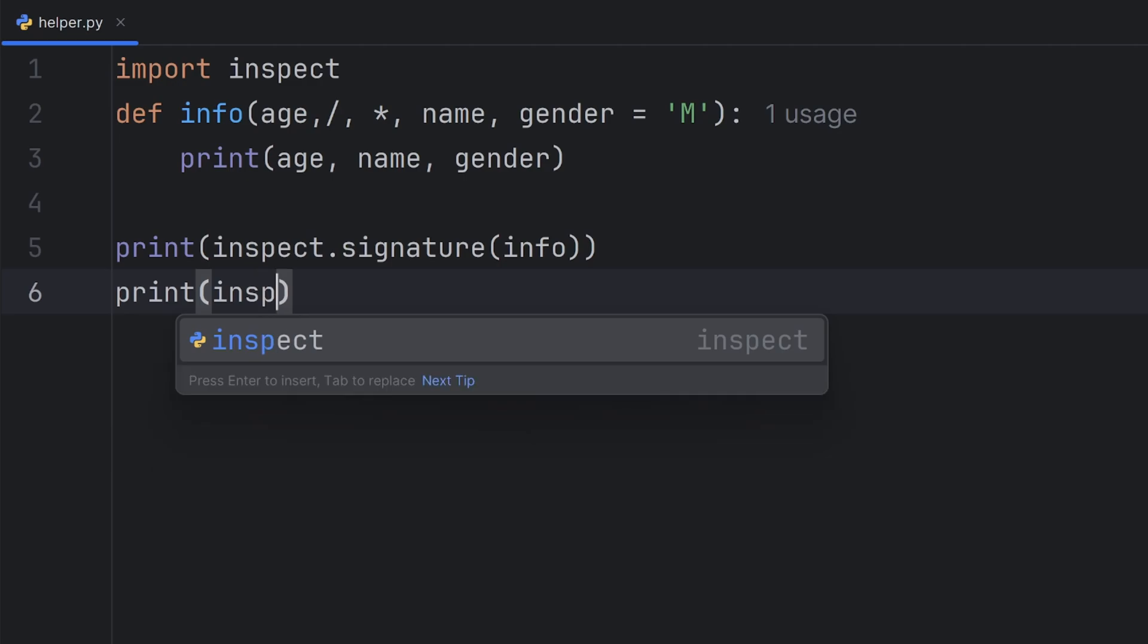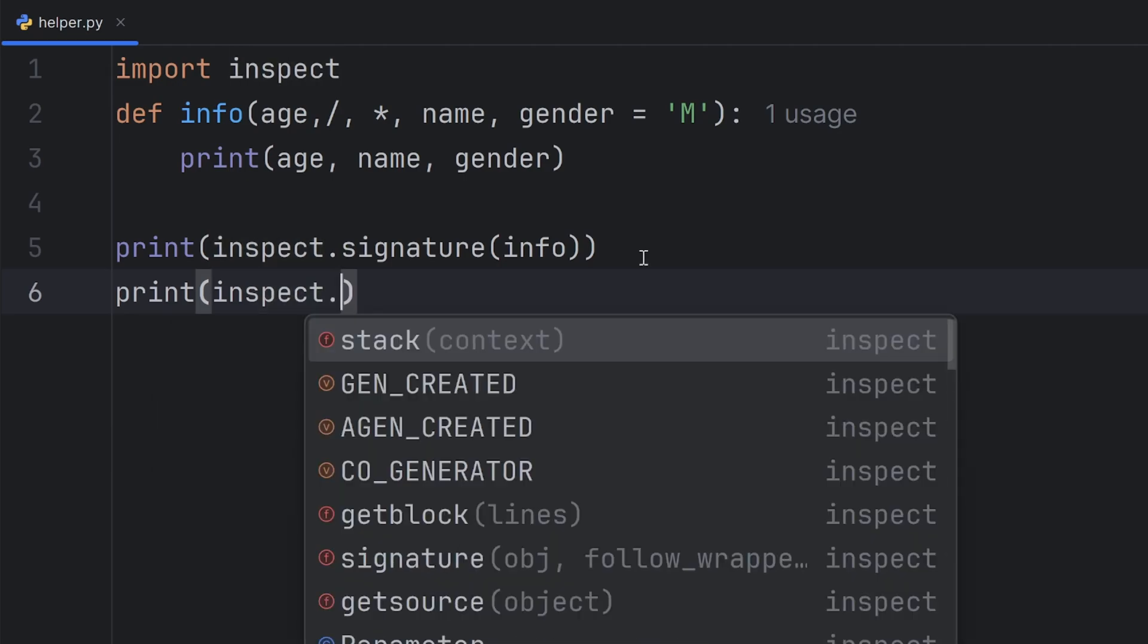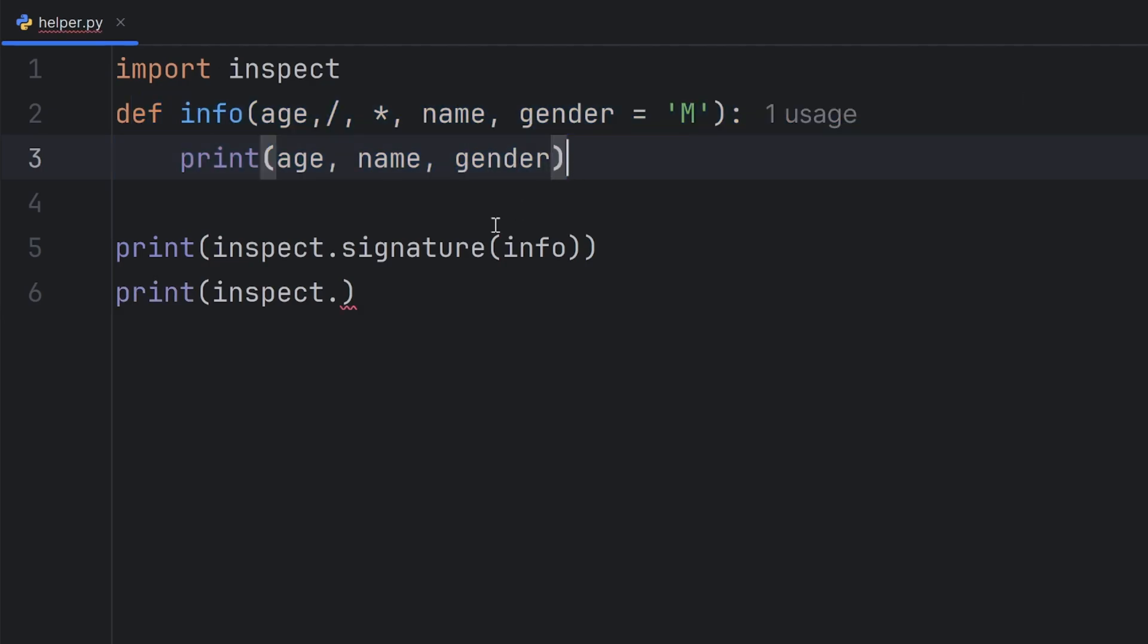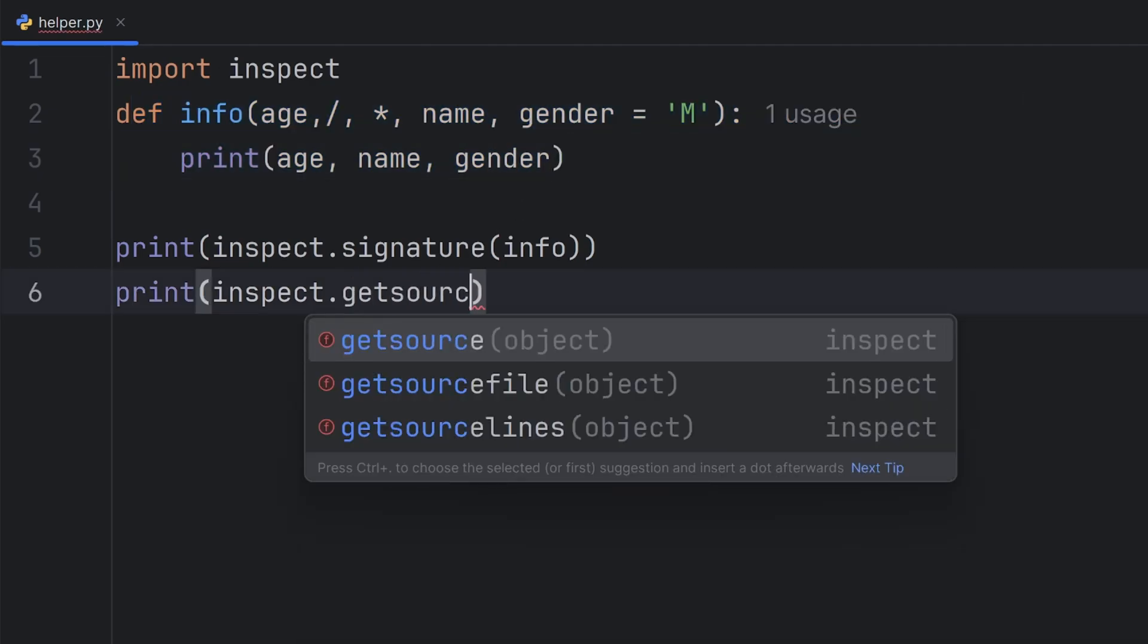Also, I have an option to get the whole function definition, which means I can see how my function works using getsource.